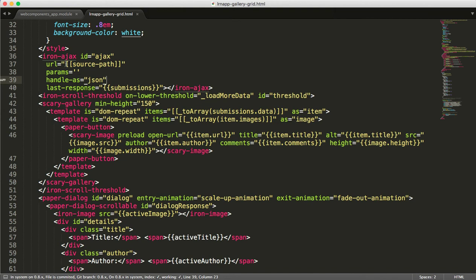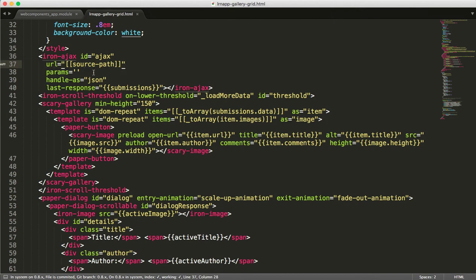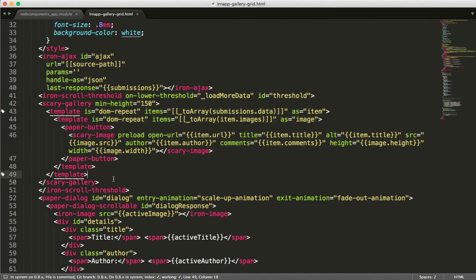So what you'll see a lot of times is like a single property referencing something. So in this case, I have that property called source path. So if my element is laid down on a page and it has source path defined, an Ajax call is going to try to pull JSON from that, send it into this thing called submissions, and then the rest of the application is going to kind of start to unpack from there. It's going to generate a gallery, it's going to loop through the submission data, and it's going to print out images with some metadata attached.